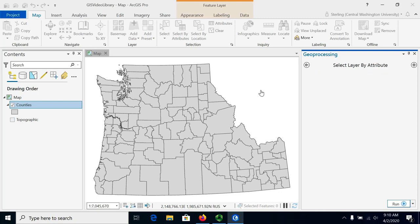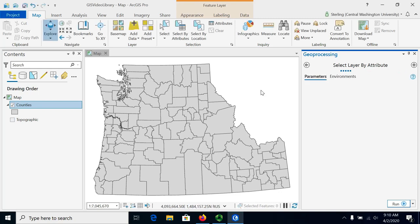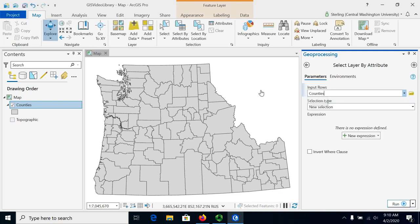The other way is by typing out a statement in a language called SQL, or Structured Query Language, which will allow us a little more flexibility in how we make the expression.